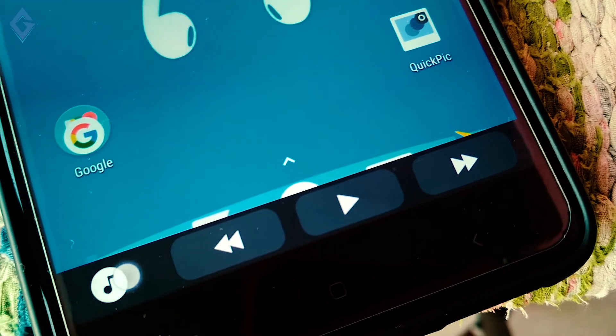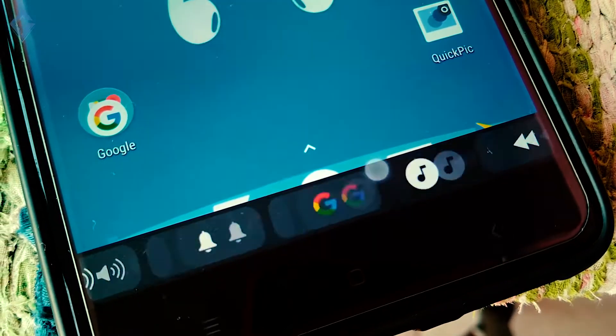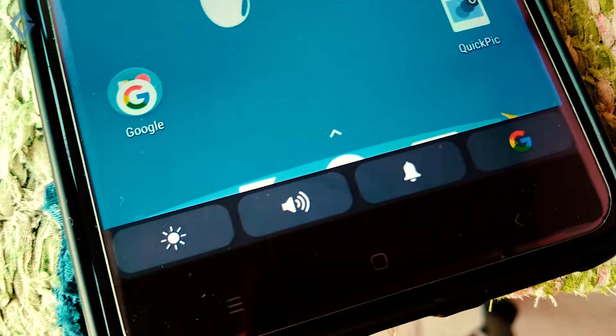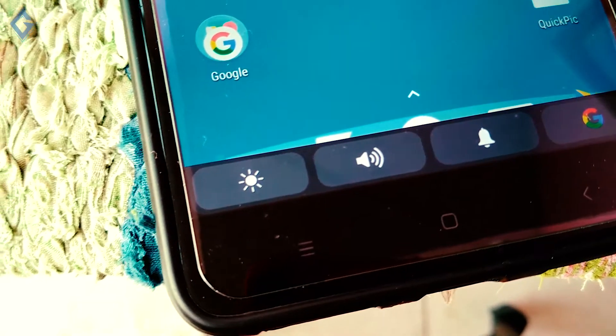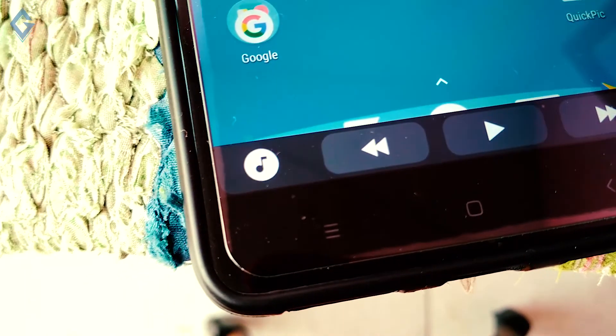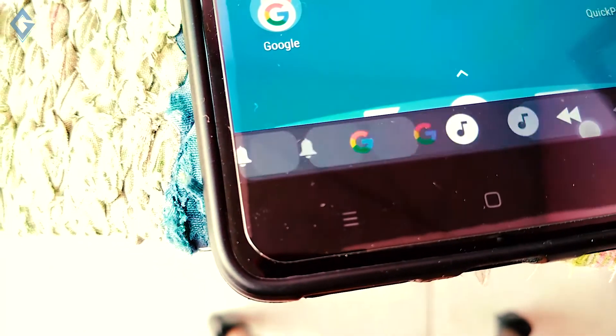So if you like the control strip feature of the touch bar, then stay tuned and watch this video till the end.